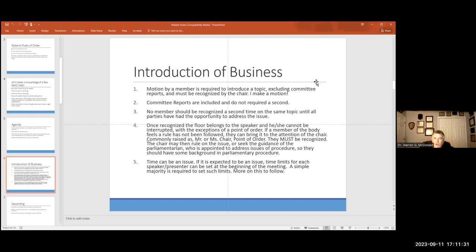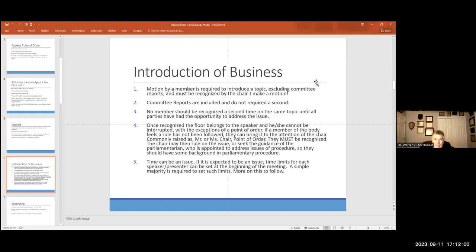When you introduce business to the organization, a motion must be made by a legitimate member to introduce the topic unless it's a standing committee report. What's a standing committee? It's existing. It continues to exist. An adjunct committee is time-bound or project-bound. Committee reports are included as part of the agenda and do not require a second.